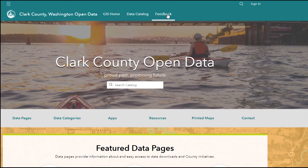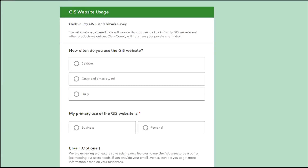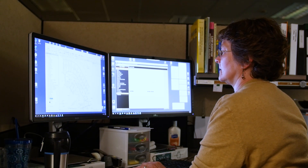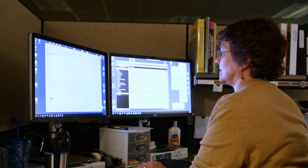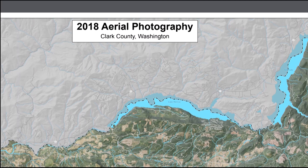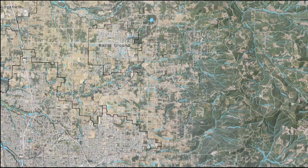Included on the website is a feedback tab. Residents are encouraged to comment and offer suggestions to make improvements to the site. GIS relies on this feedback and research into what other government entities are doing with Open Data to continuously improve the county's Open Data website.